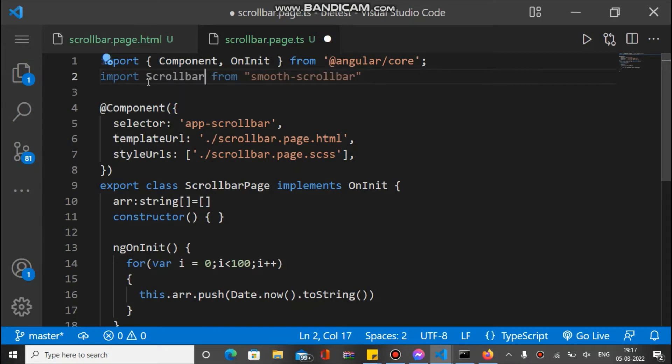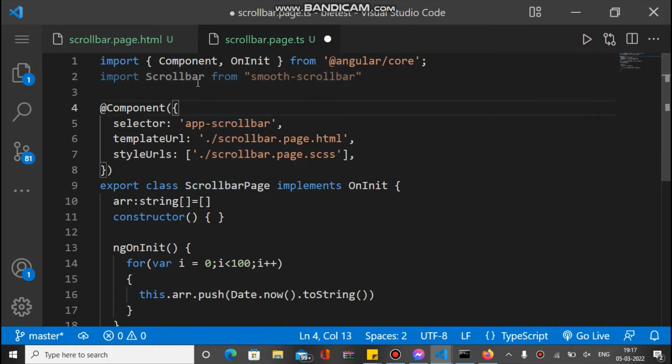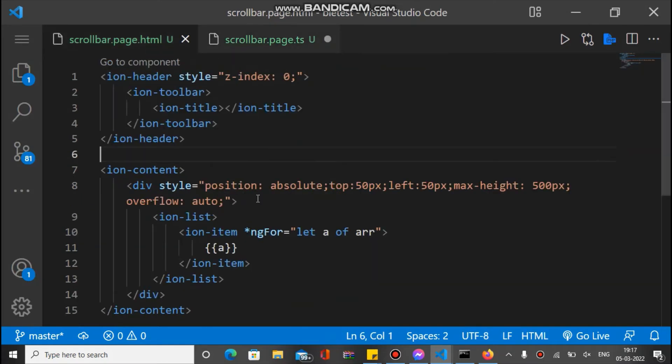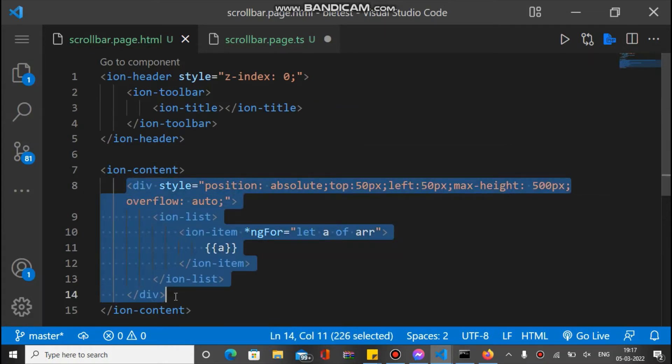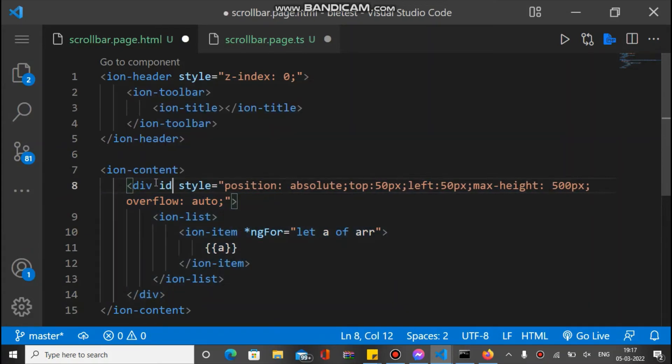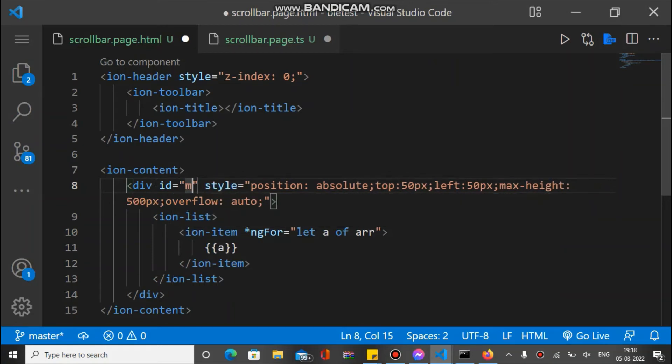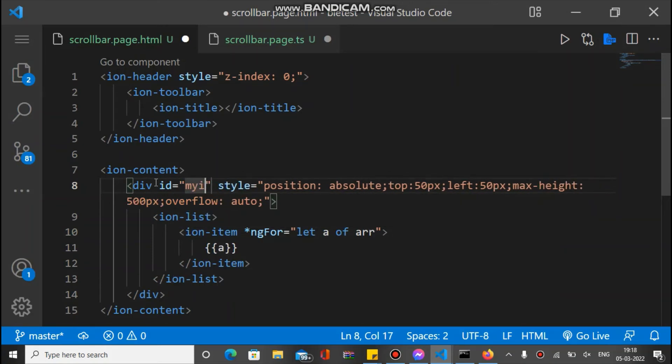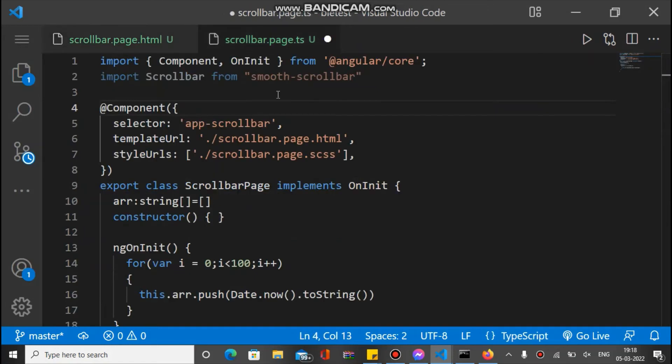So this is the plugin we imported here, and this is our div which we have to add the smooth scrollbar. Let's put the ID for this, just name it 'my ID'. And now let's in...